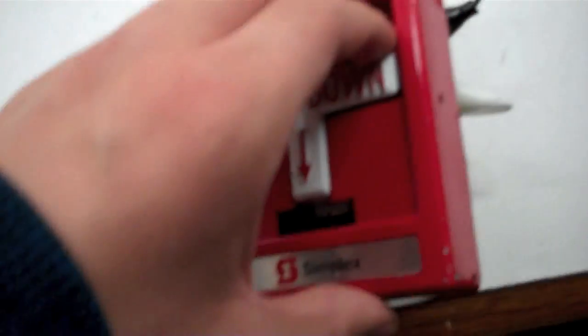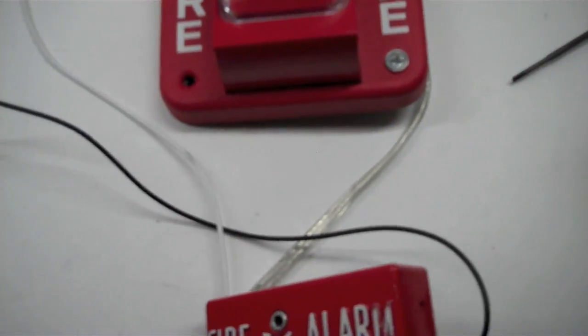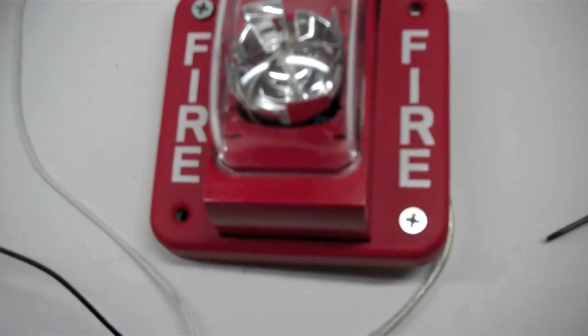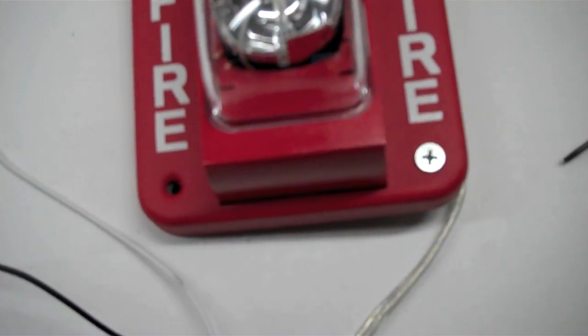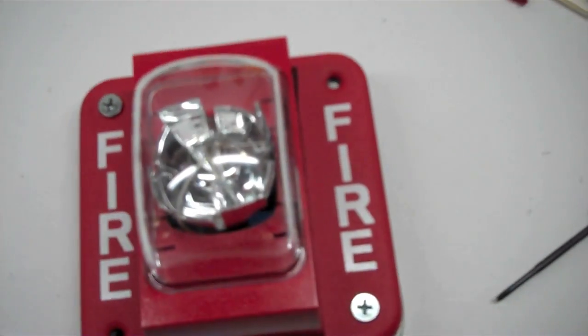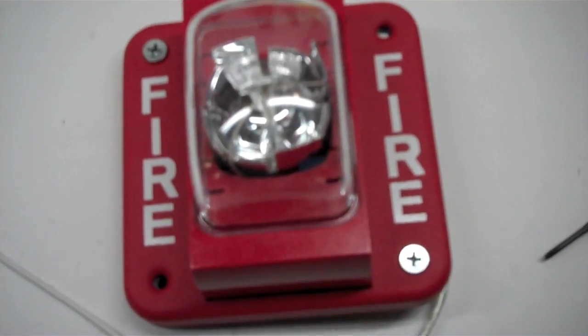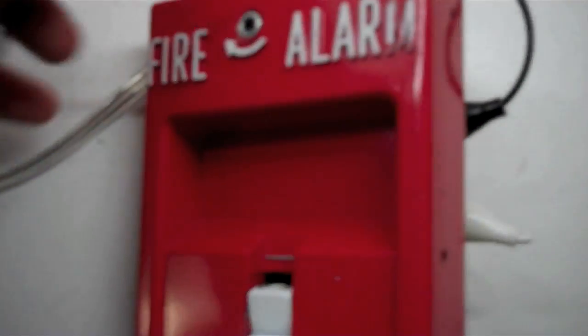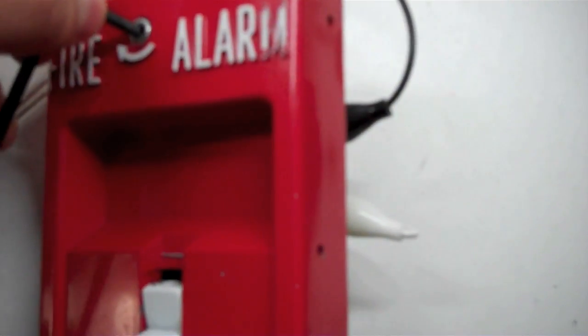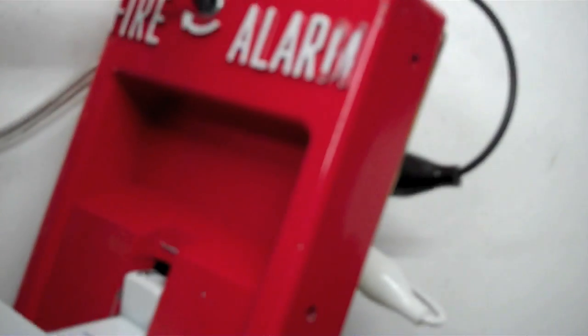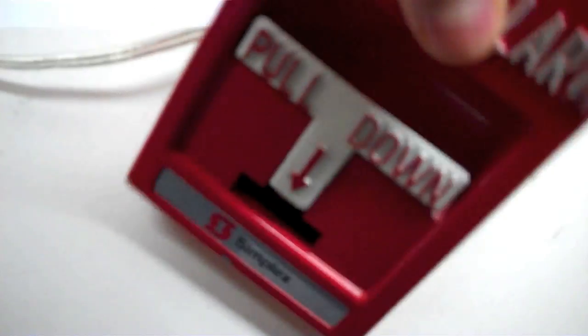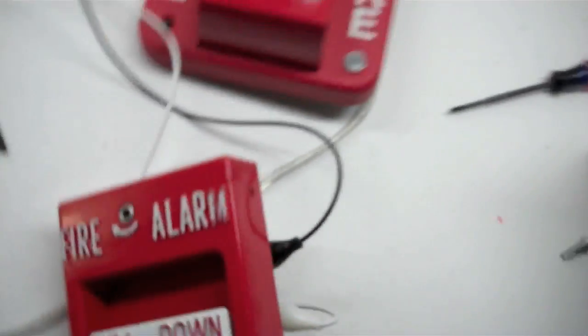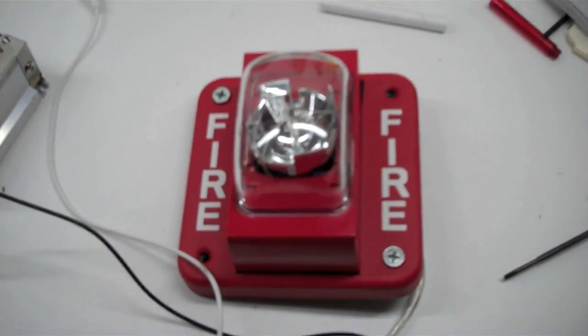So, without further ado, here we go. All right, get the hex key. So, that's it for the test.